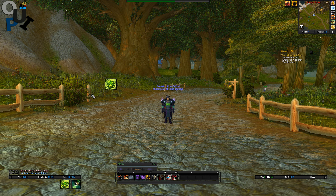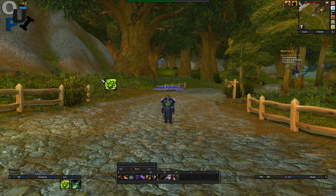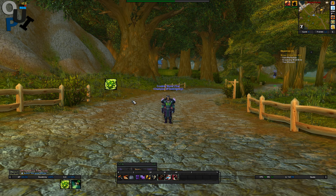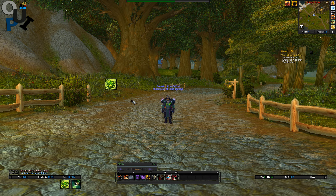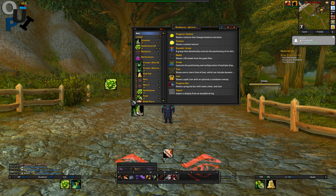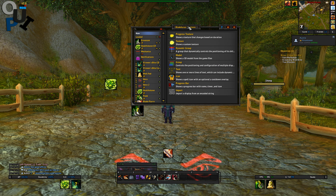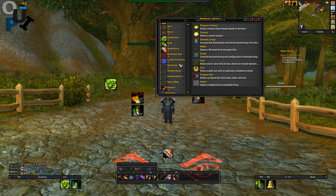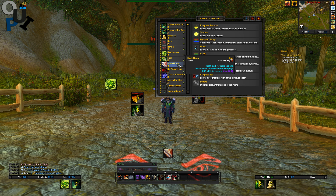A cooldown ready item is, for example, when you have a hearthstone that just came off cooldown and you want it to show here until you use it. The reason why I'm creating this video is because a lot of people, including myself, would go to Events as opposed to Status. And it doesn't quite create it the way it should — it doesn't follow the guidelines of the item.